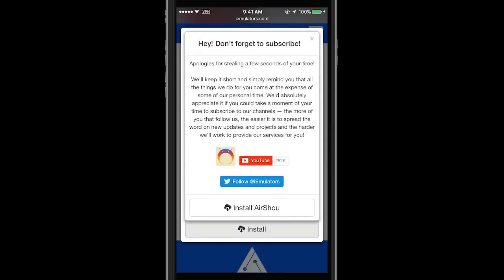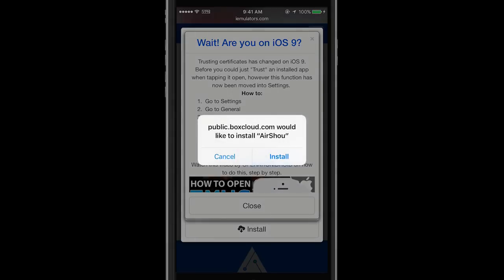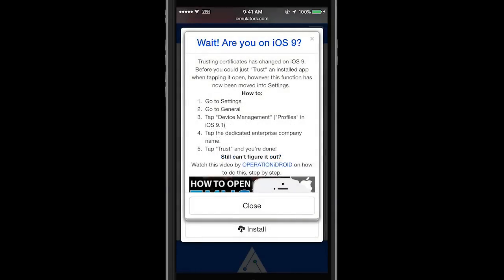We'll do that later. Click install. Another pop-up informs you that you need to authorize the app if you have iOS 9. We'll get to that later. Then confirm install to begin the download.